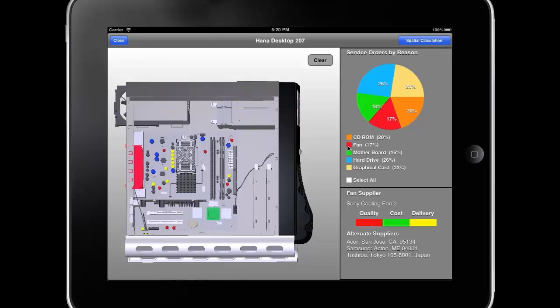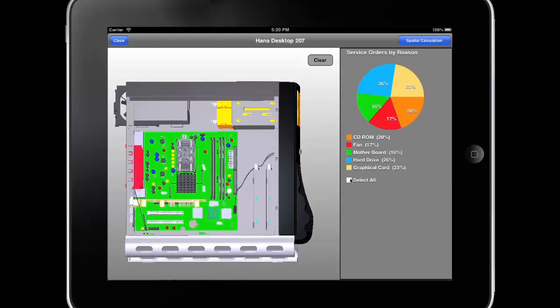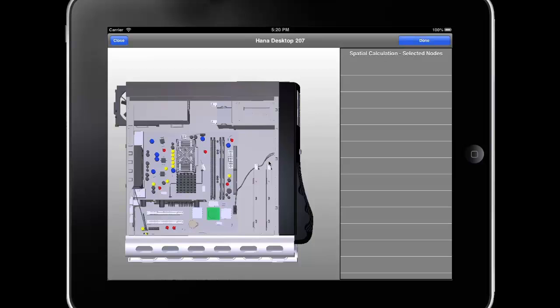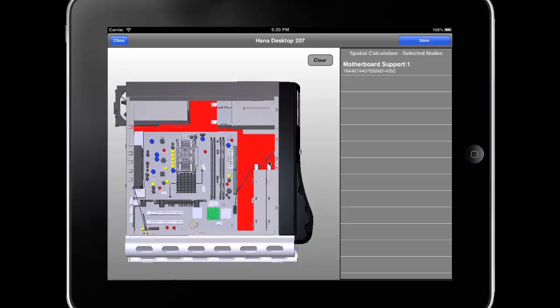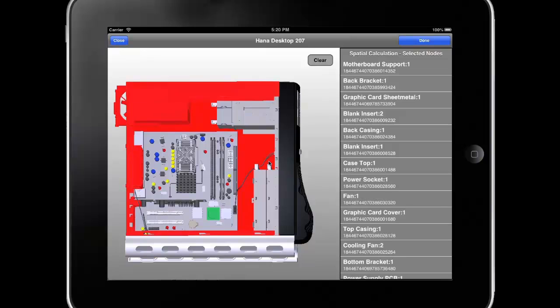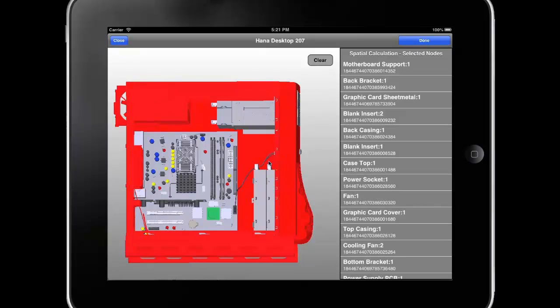We also can do a spatial query where, selecting in the model with our finger, we can choose a part and then find all the other parts that are nearby. They're listed on the right here, and that list grows with each touch.